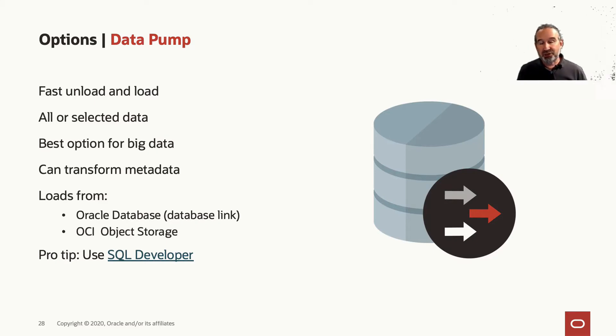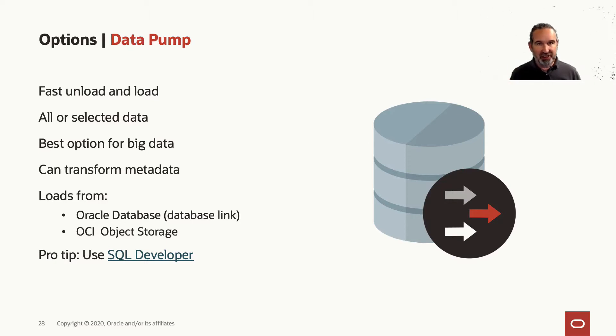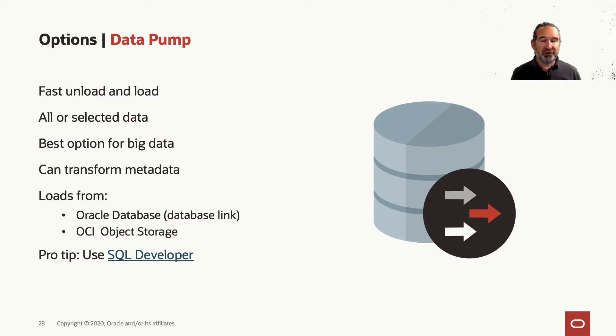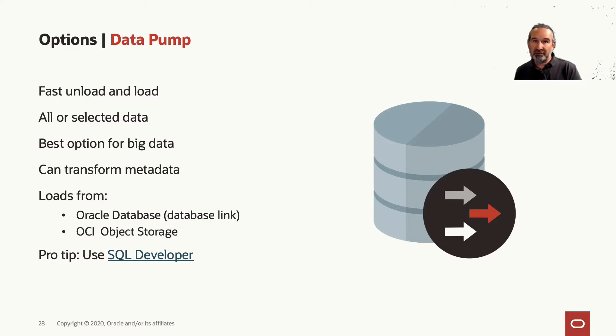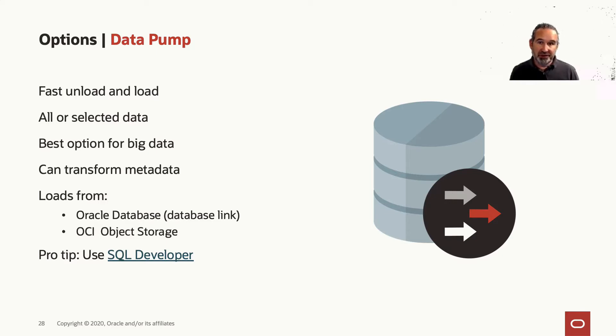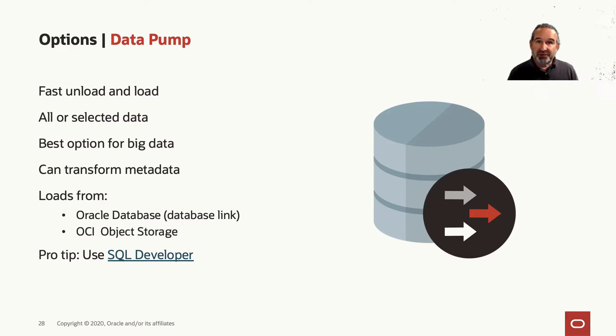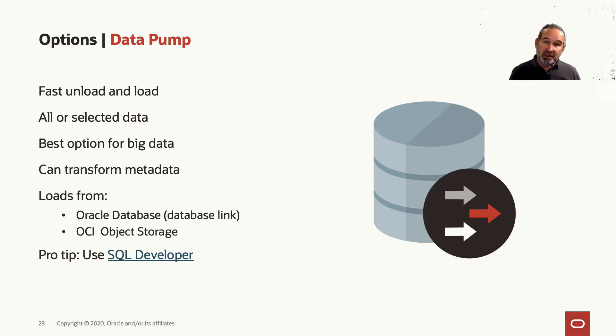You can also transform things, which is very helpful, because in the autonomous you have a lot of features already which you may not have in your local environment, like compression features. So you can transform your data directly into it, and it loads data.